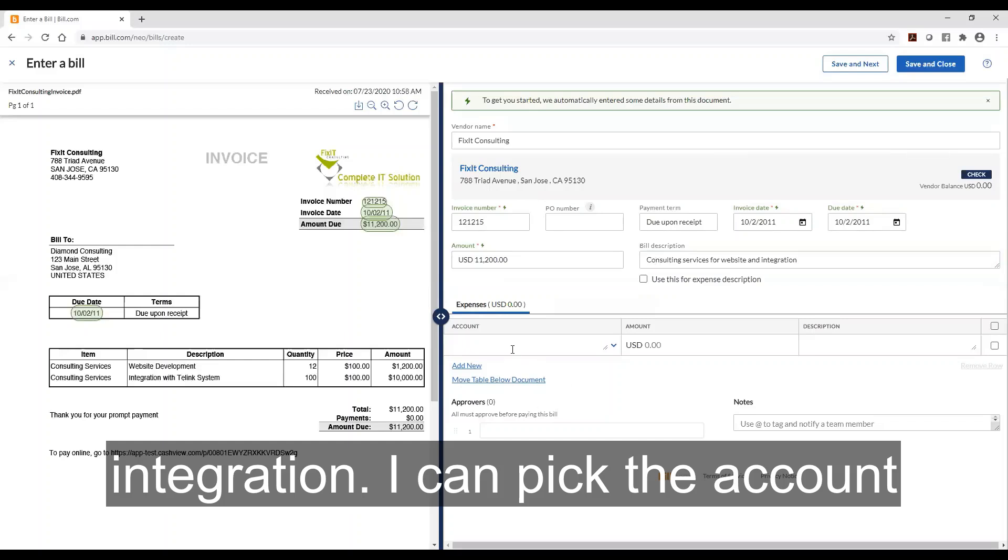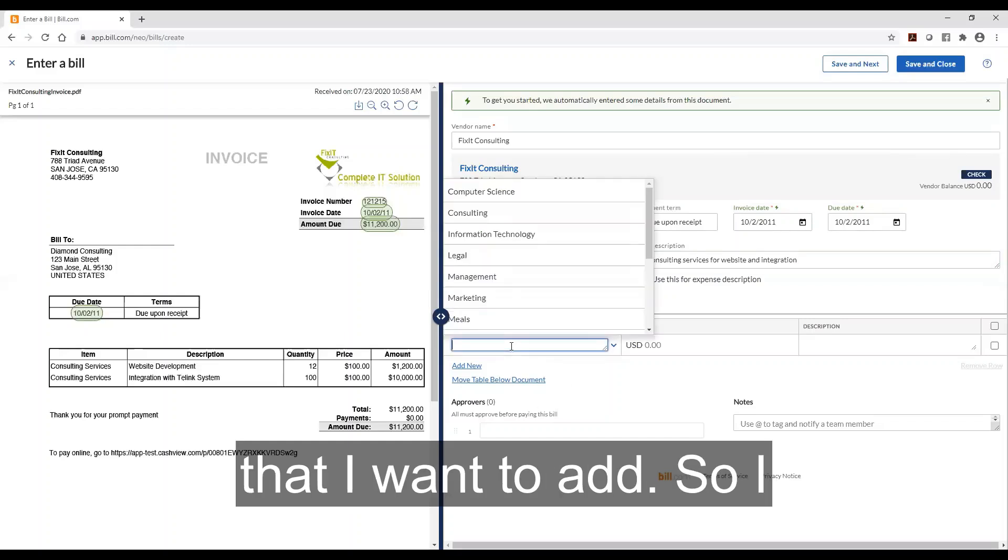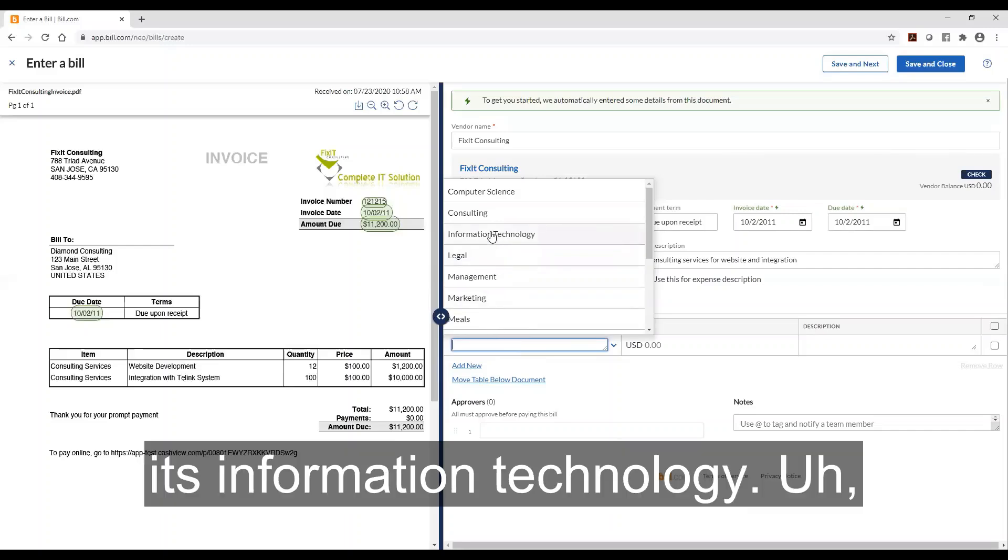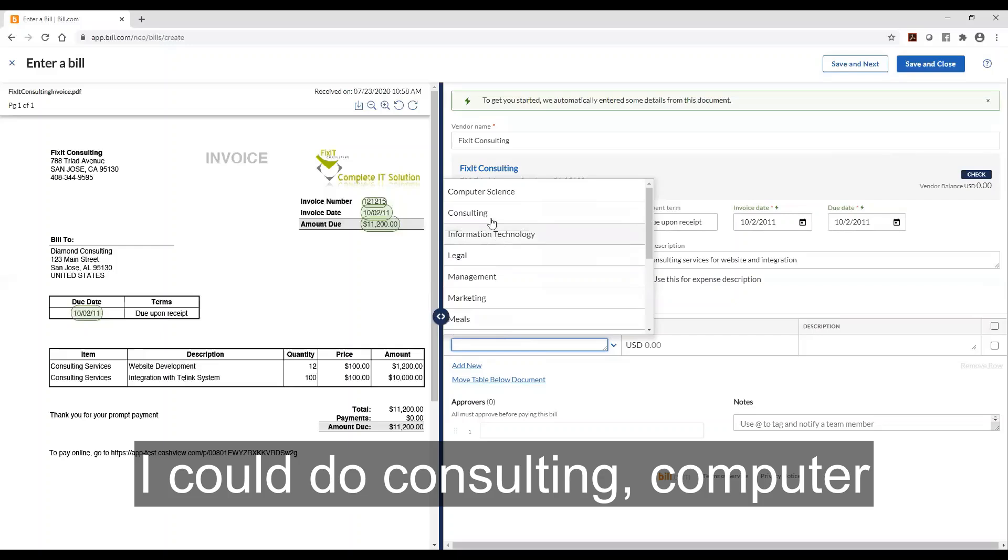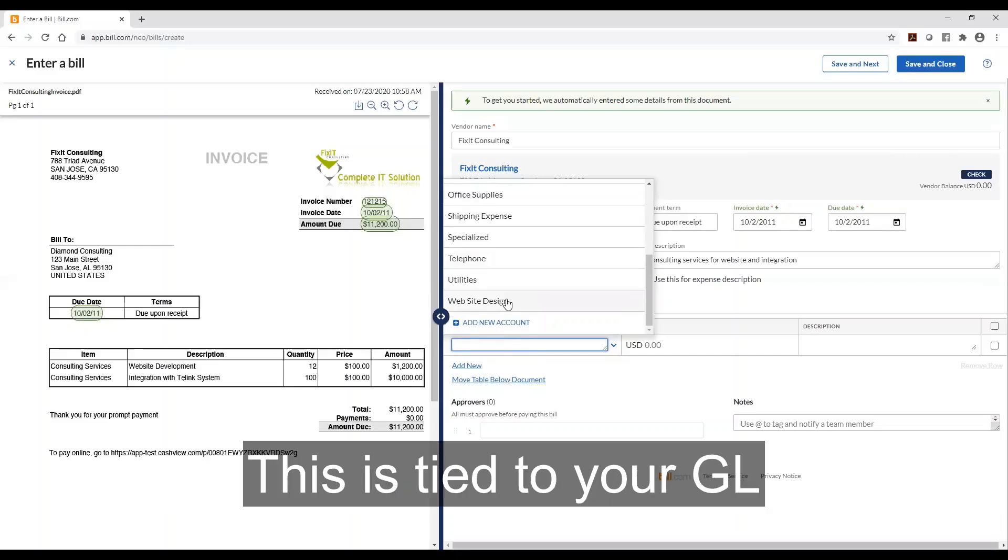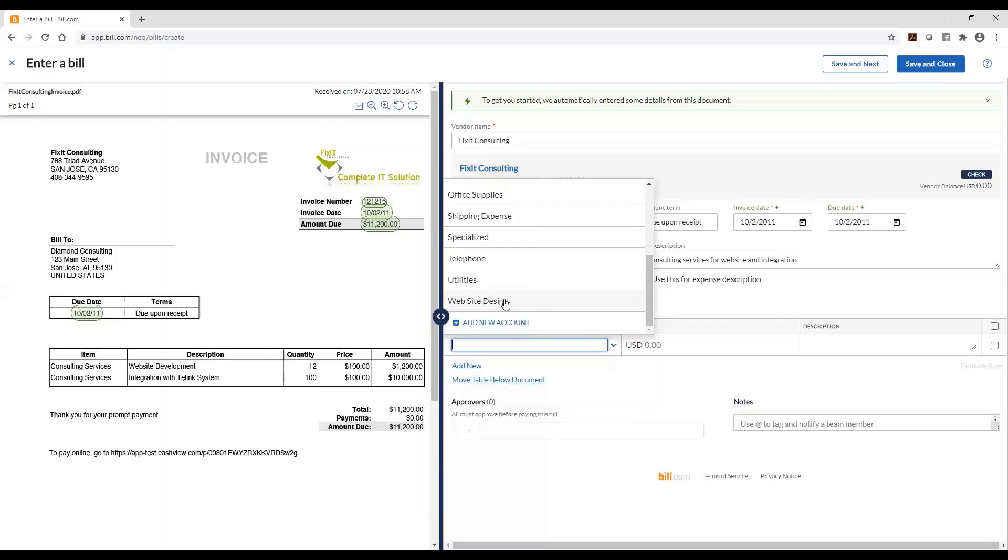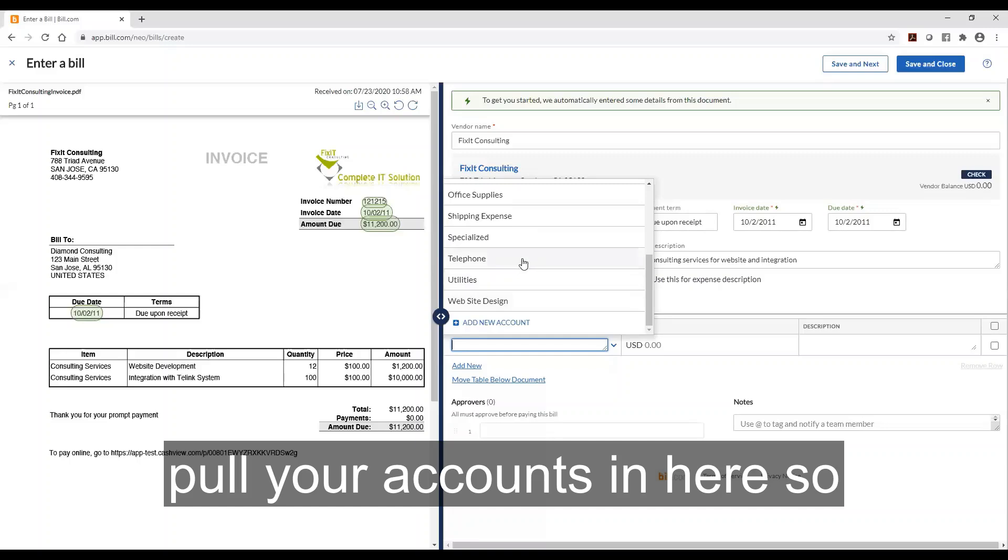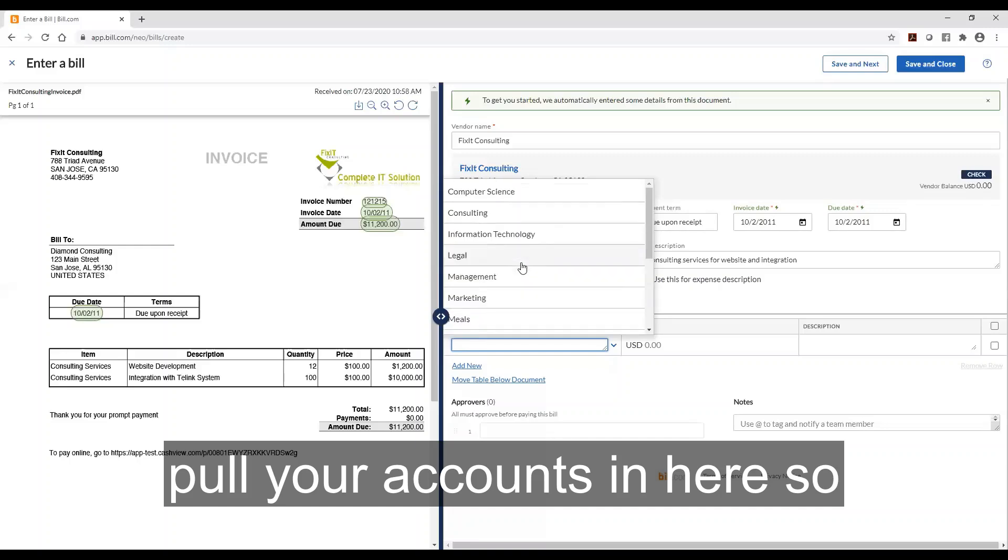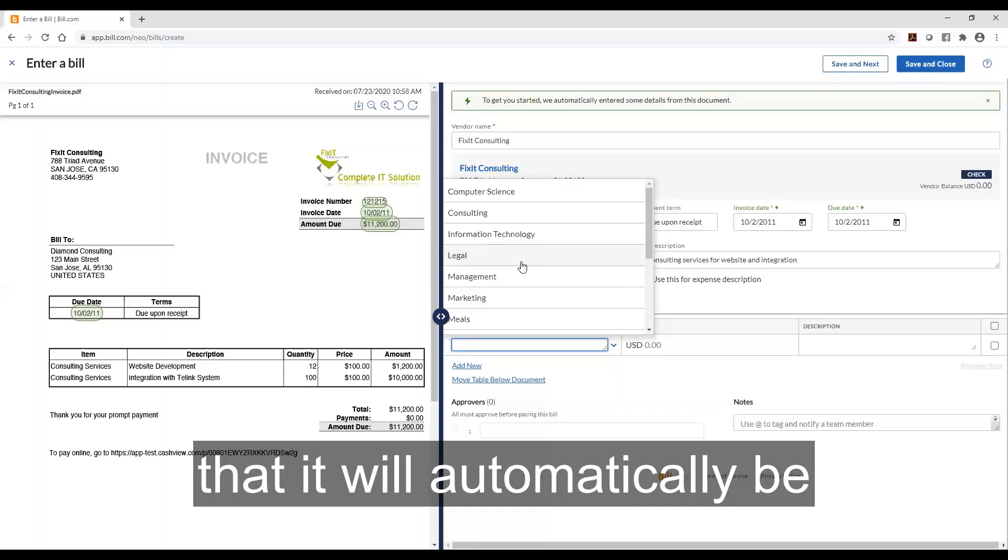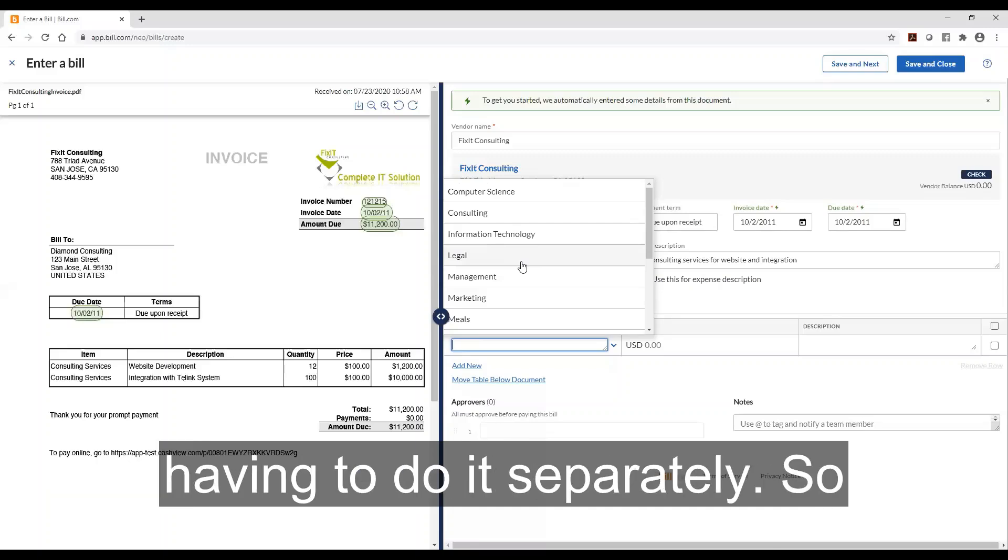I can pick the account that I want to add. So I could say information technology, I could do consulting, computer science. This is website design. This is tied to your GL account with whatever accounting console you use. So if you use Xero or Sage Intacct it will pull your accounts in here so that you can select the one so that it will automatically be added to your accounting console without having to do it separately.